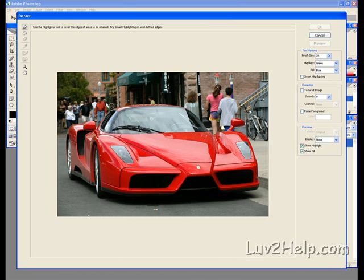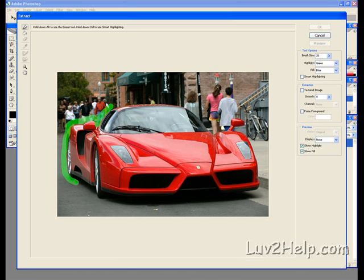Just carefully draw around the image. It doesn't matter if you get it onto the image. You can just go over it with the eraser tool and clean it up.